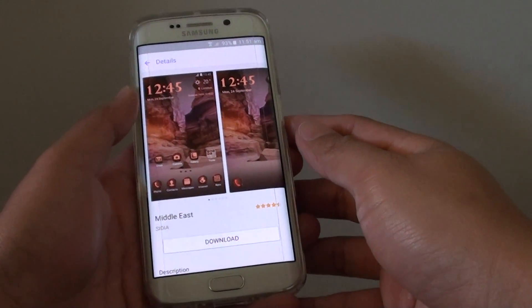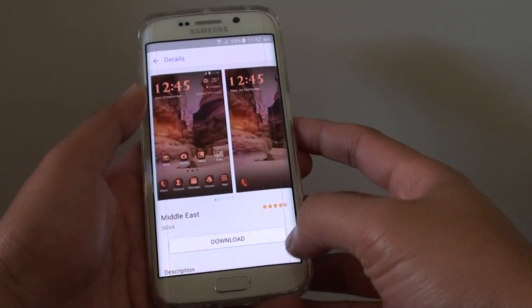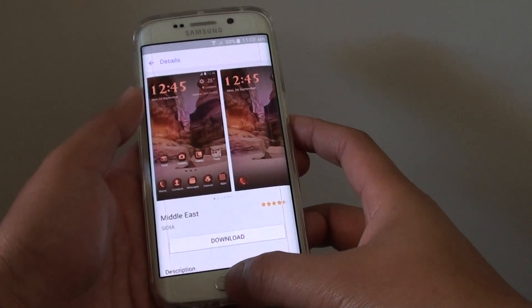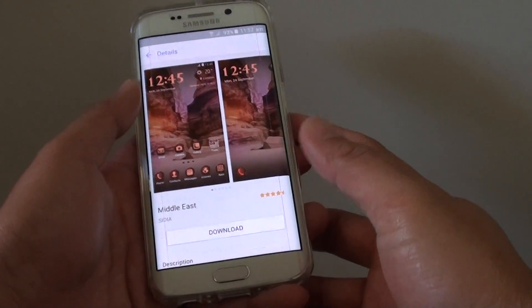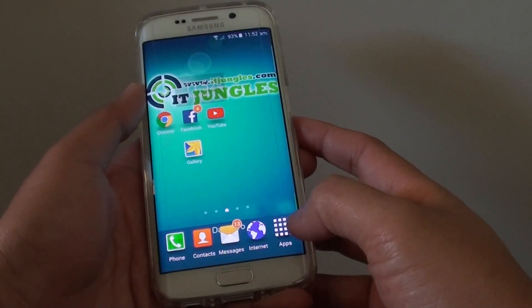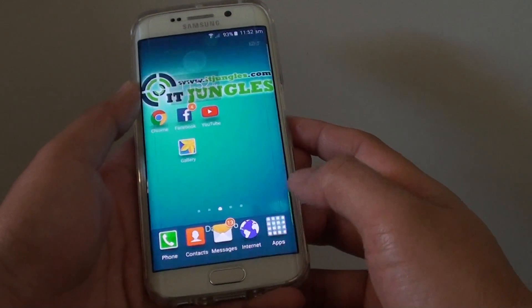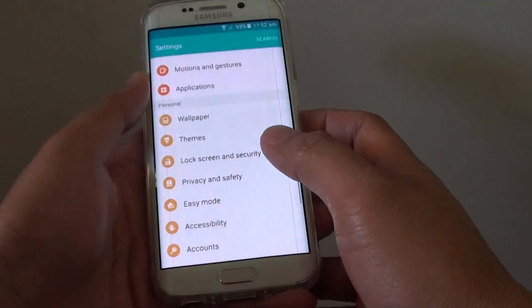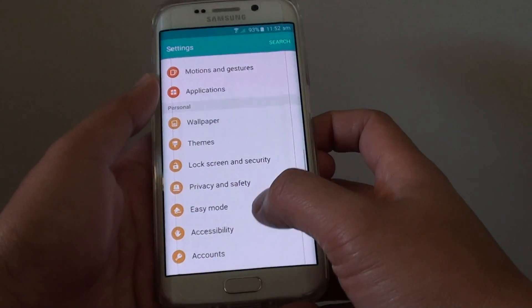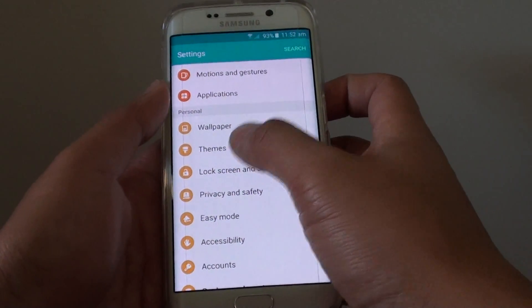How to download and apply different theme schemes to your phone on the Samsung Galaxy S6 Edge. First, press on the home key to go back to the home screen, then tap on apps, go into settings, and in the personal section, tap on themes.